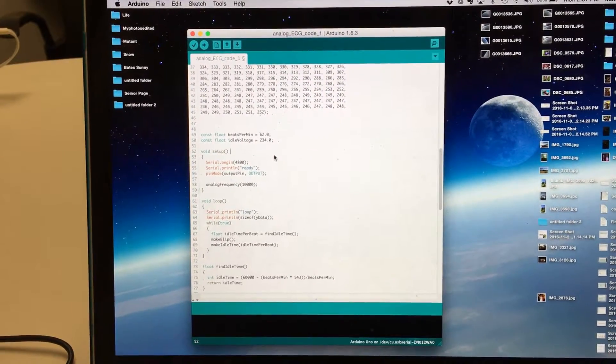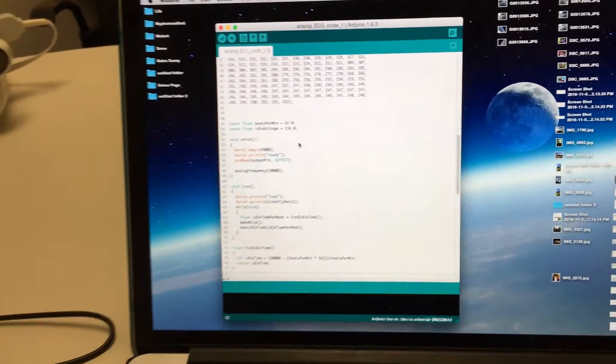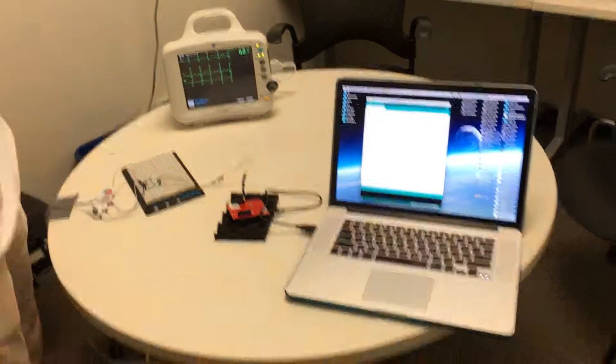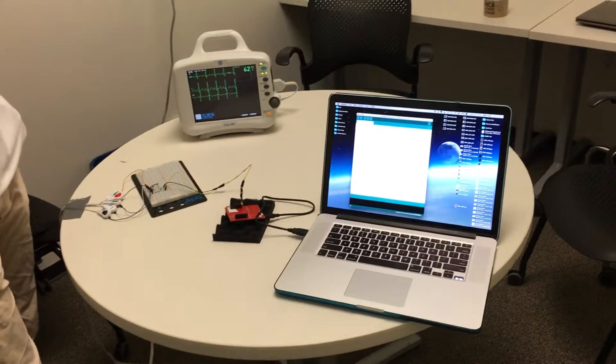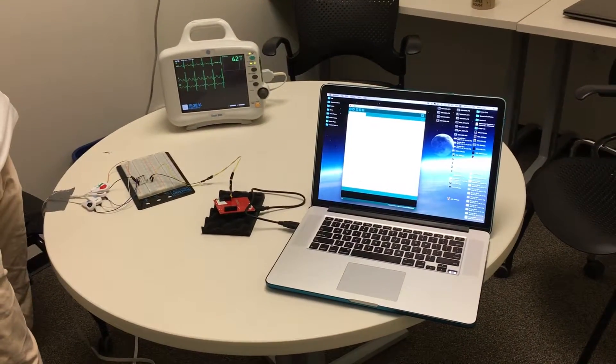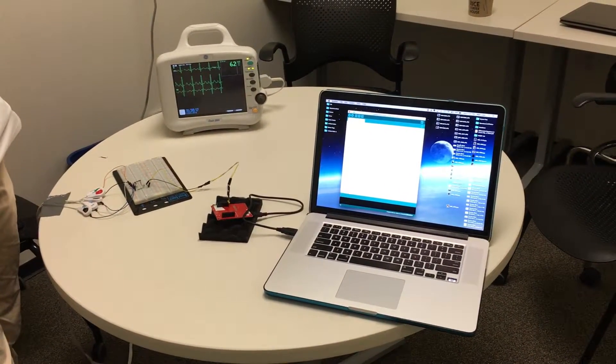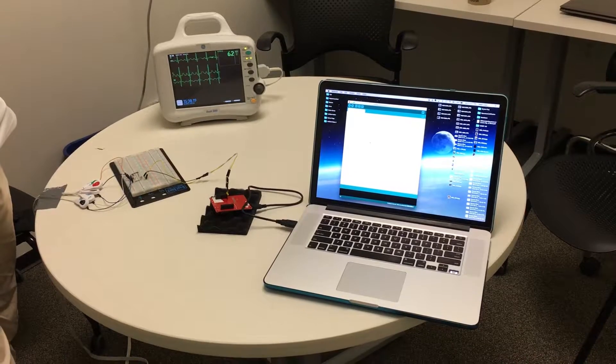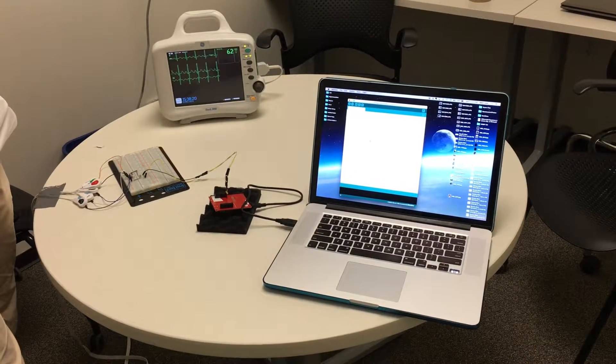In the future, we hope to use a dial to change this variable, which should be very easy. But we're working on that now. And yes, that's our vital signs, that's our ECG simulator.